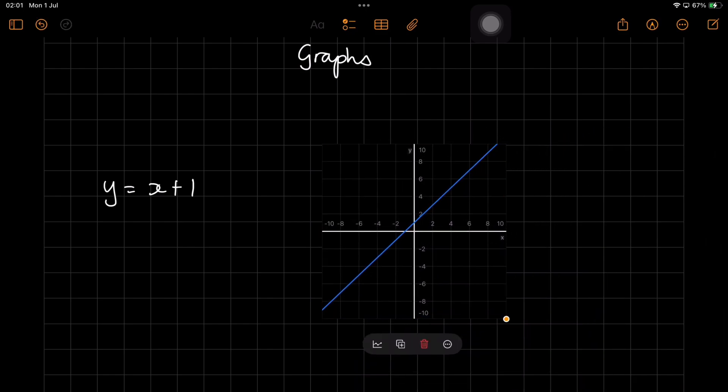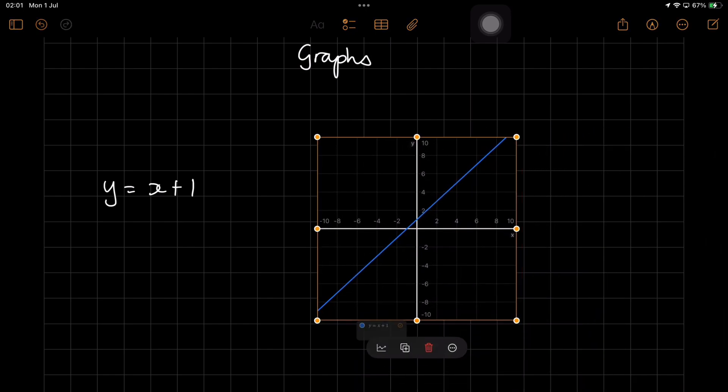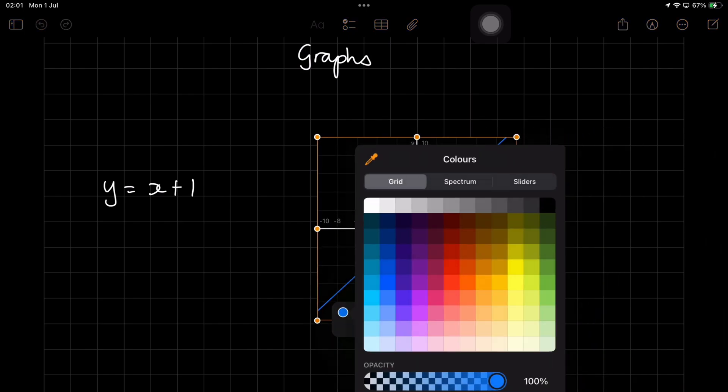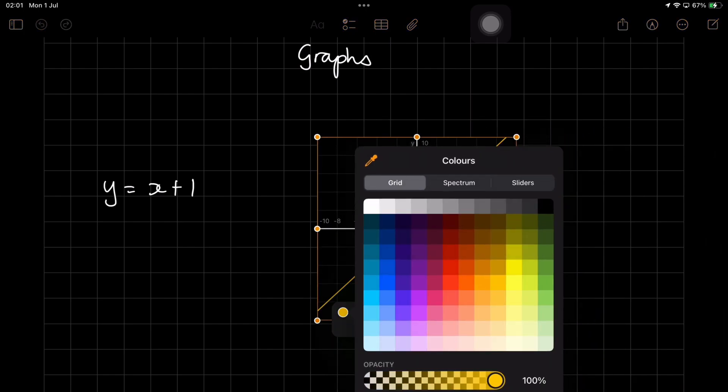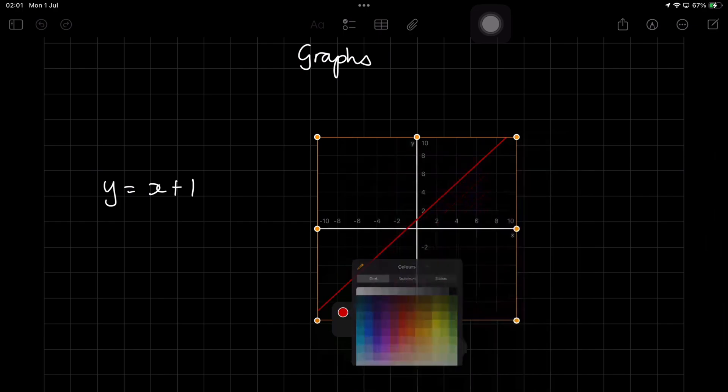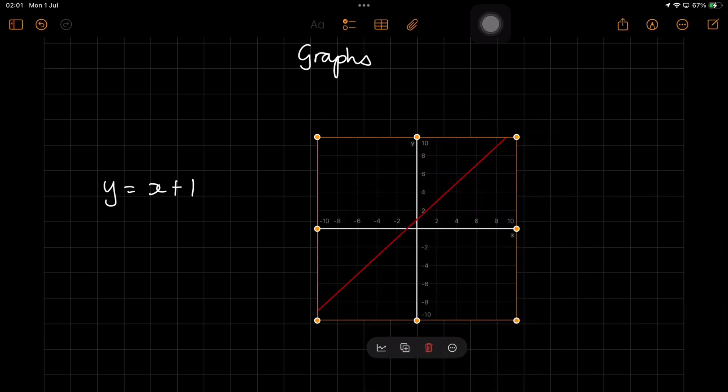We've been waiting a long time for the calculator app on the iPad. Was it worth the wait? Let's find out.